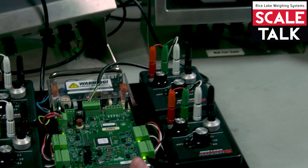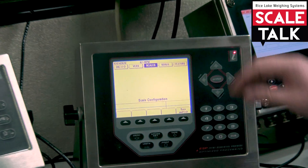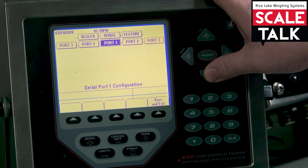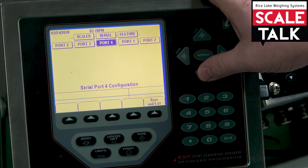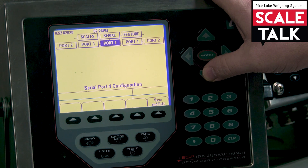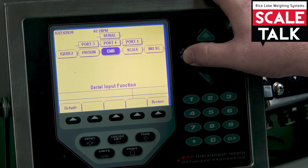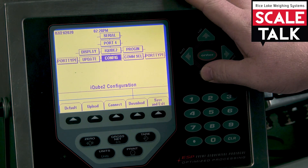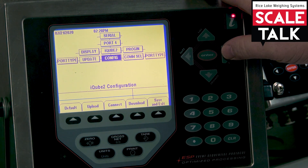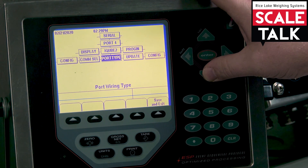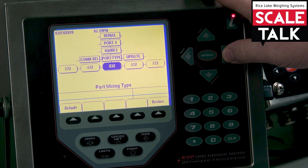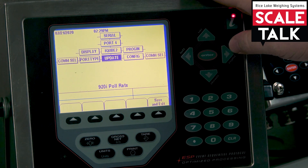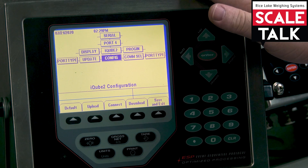In the setup screen on the 920, when we drop it under scales, we're going to go right to serial. I'm going to be using port 4 on board — it's the only one with 422 — and set it to iCube 2. At config, we're going to go right twice to port type and down, and make sure 422 is selected. Press enter, then right once back to config.